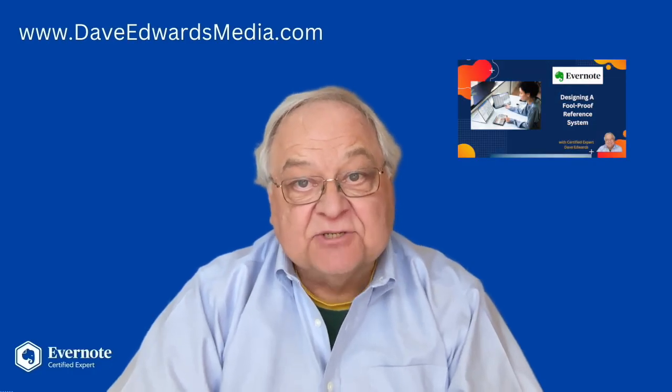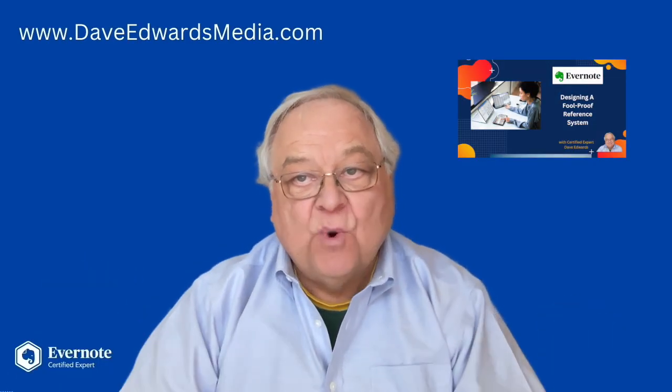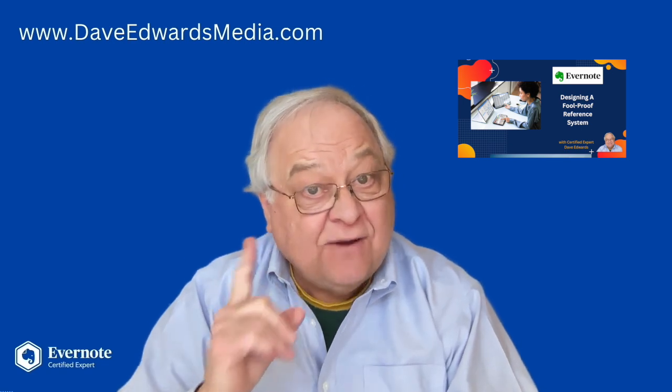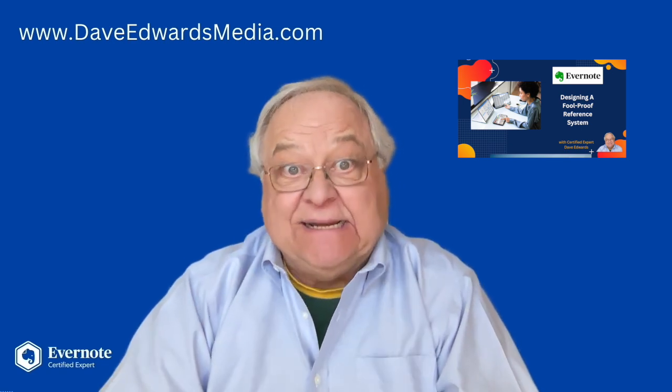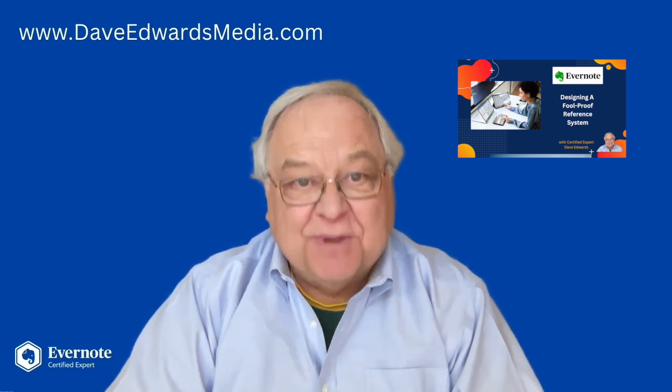Evernote is a great place to store notes and anything you want to remember. But if you are not careful, it can become a huge dumping ground.